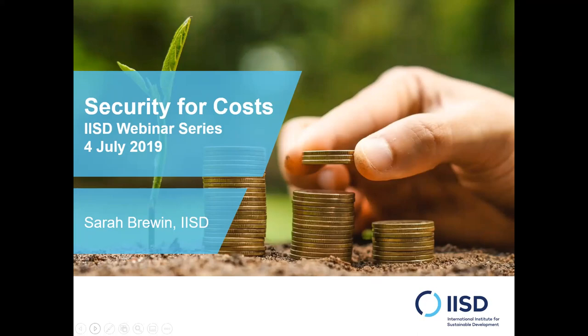Welcome everyone. My name is Natalie Bonasconi from IISD and I will moderate today's webinar. Today we will discuss the issue of security for costs in international investment arbitration.